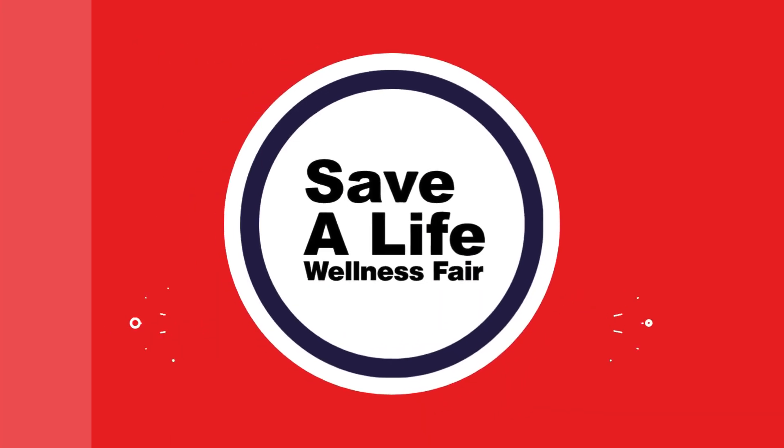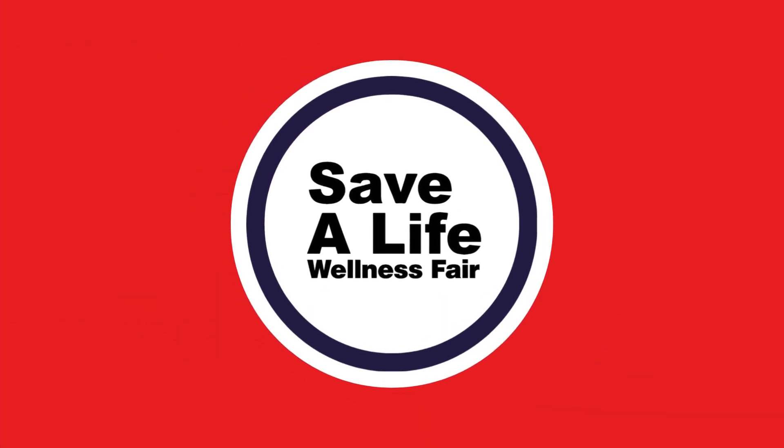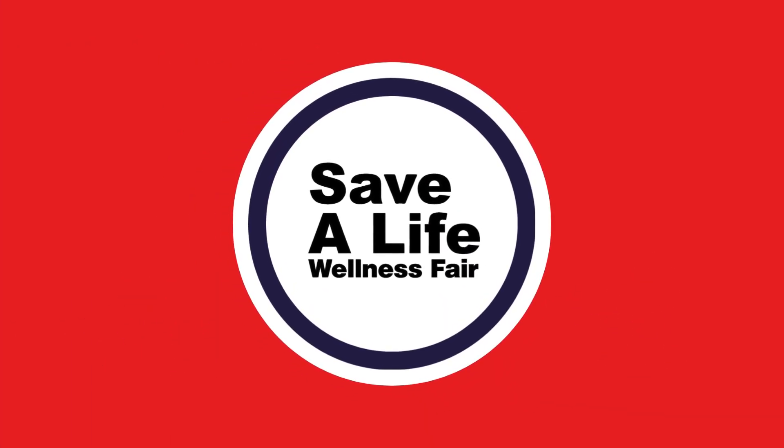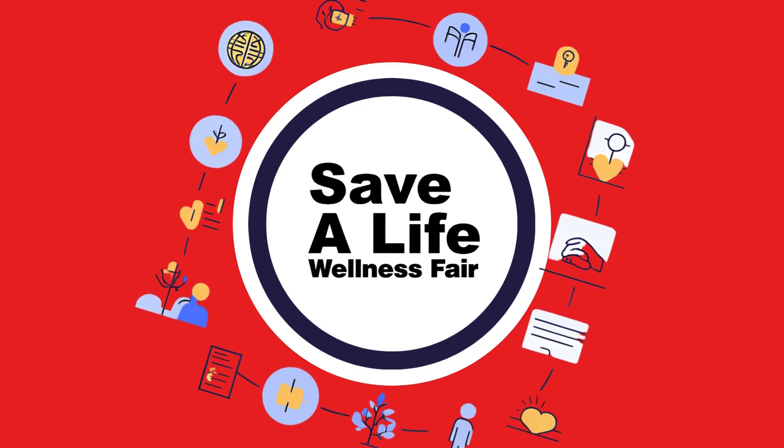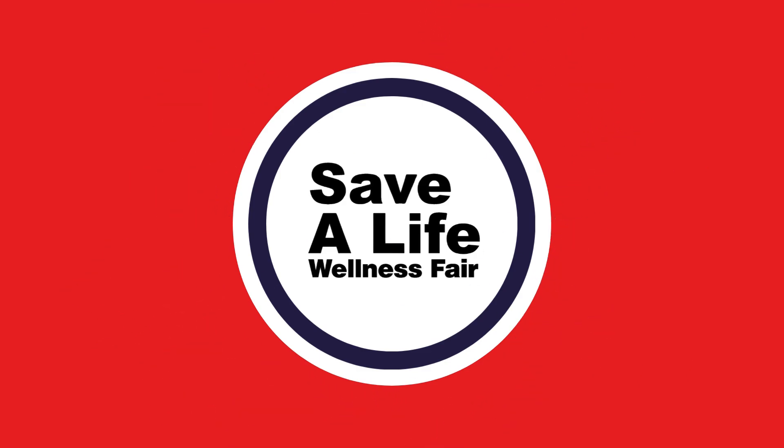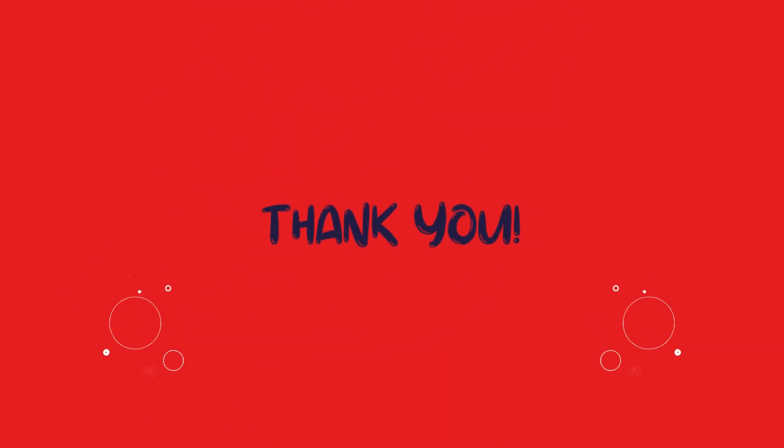We hope you find the virtual Save a Life Wellness Fair both helpful and inspiring. Enjoy exploring the resources and remember we're here to support you every step of the way. Thank you!